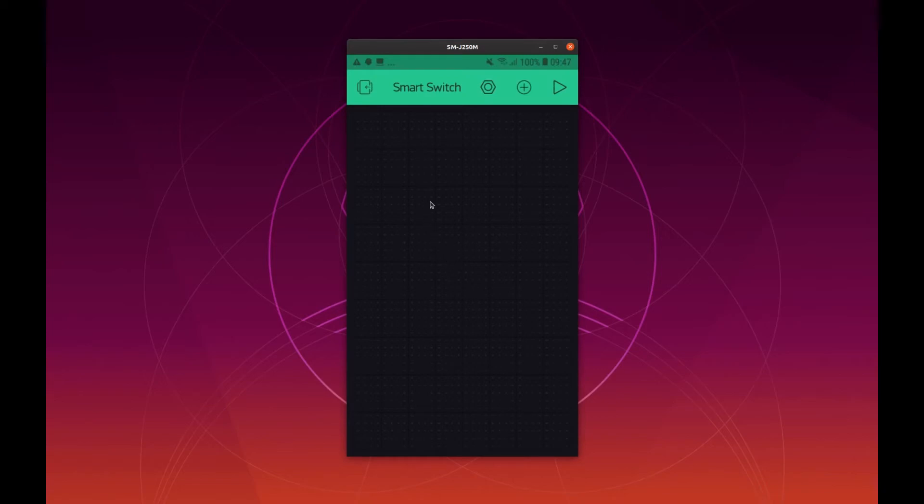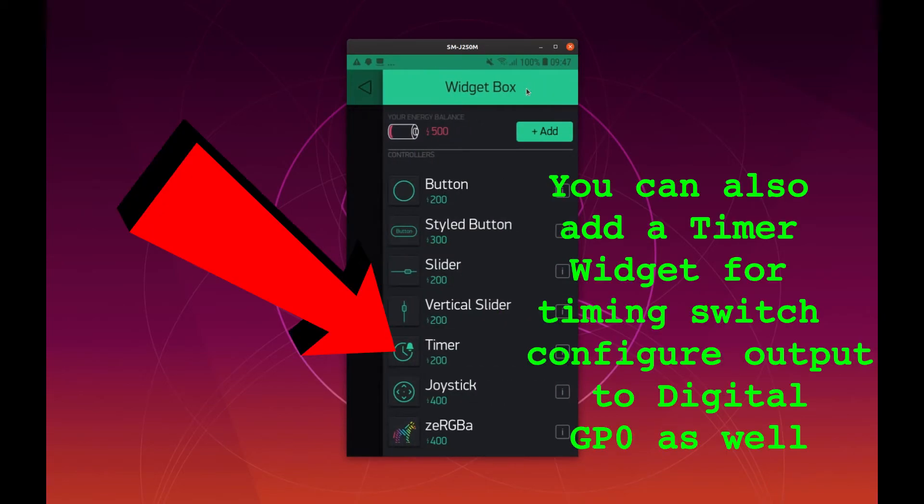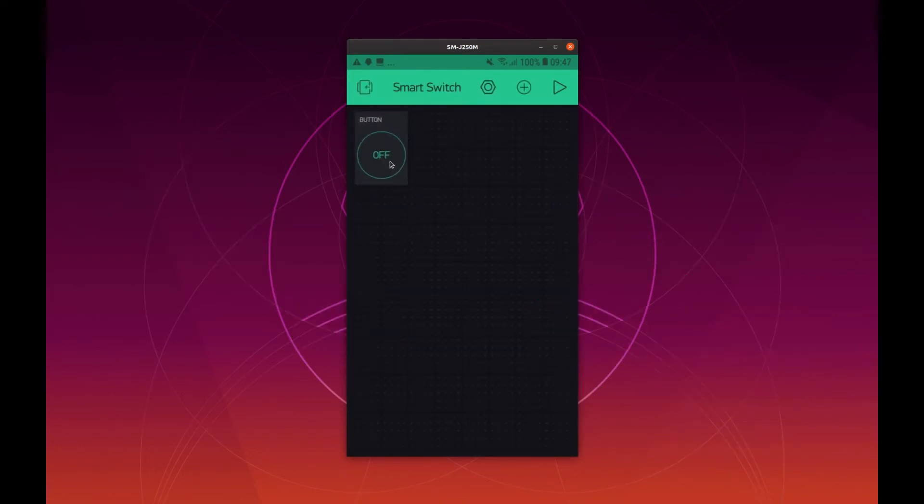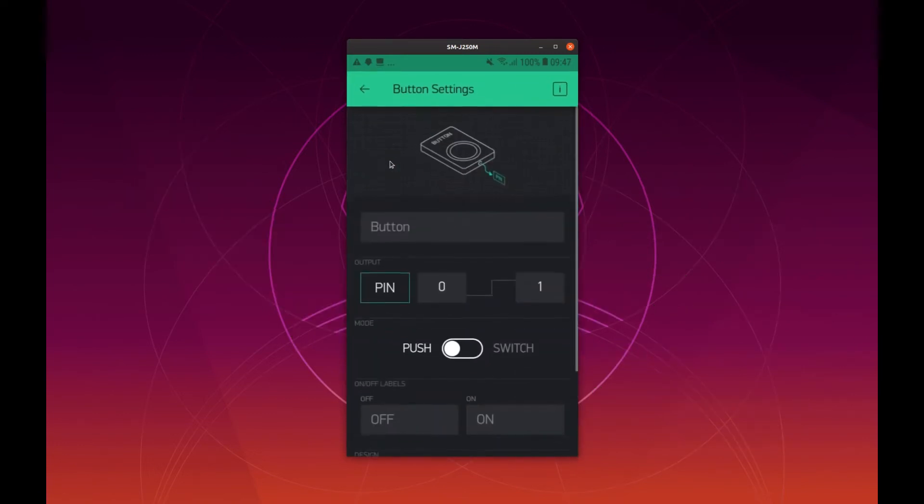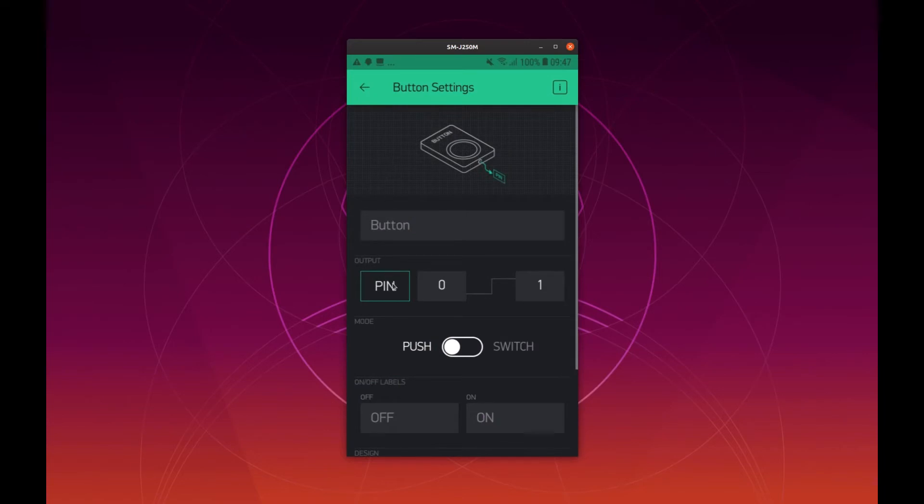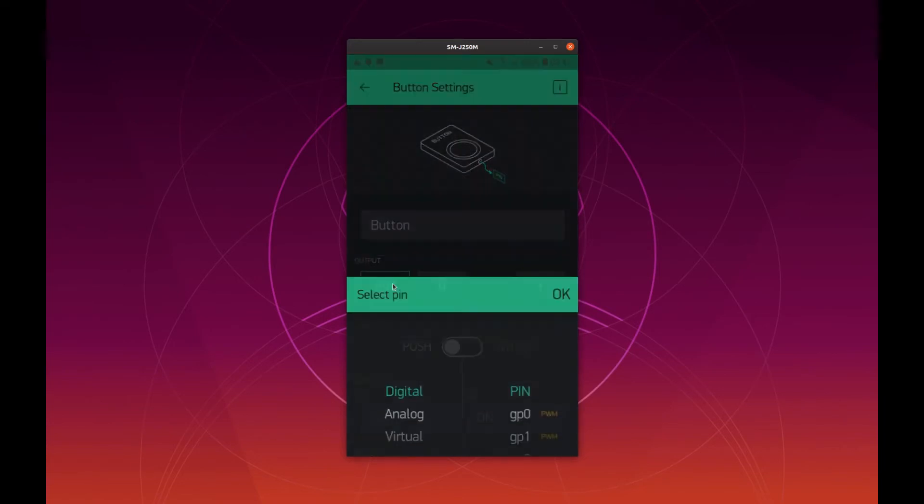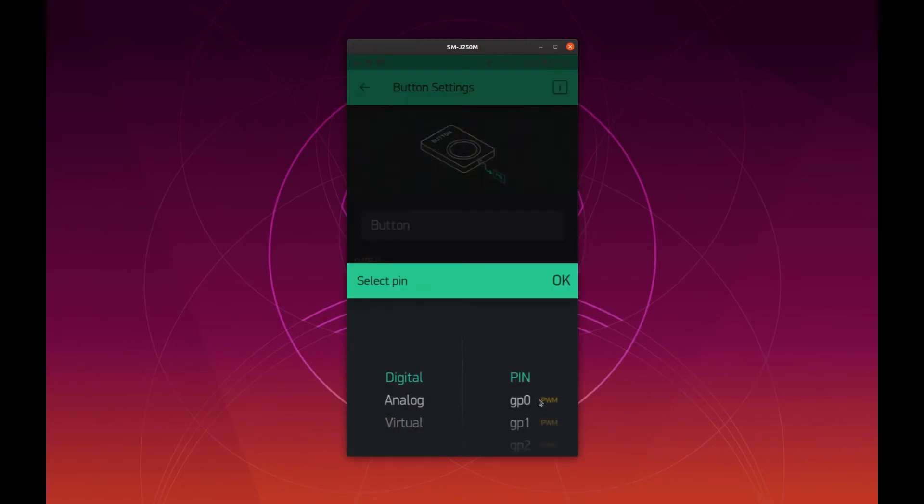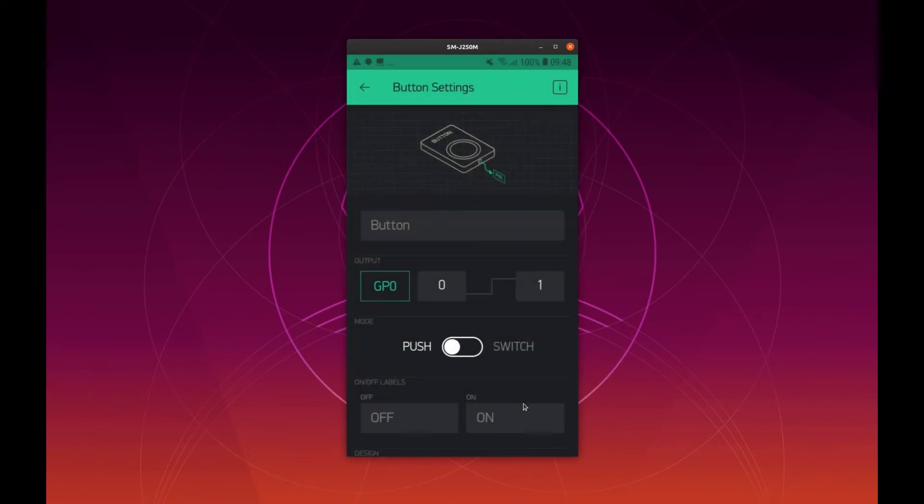And here for this project we are just needing one button. So click here on this plus sign and in this first option here button. Then click on the button and change the output here to GP0 that we are going to use in the hardware for ESP8266. You also need to change here for a switch type of button.